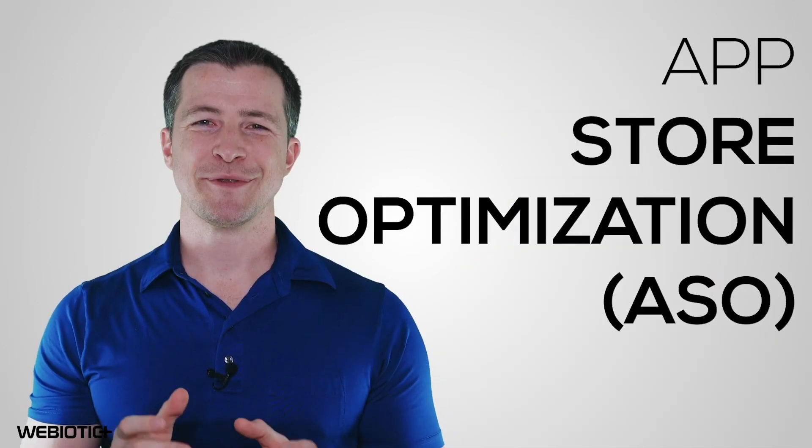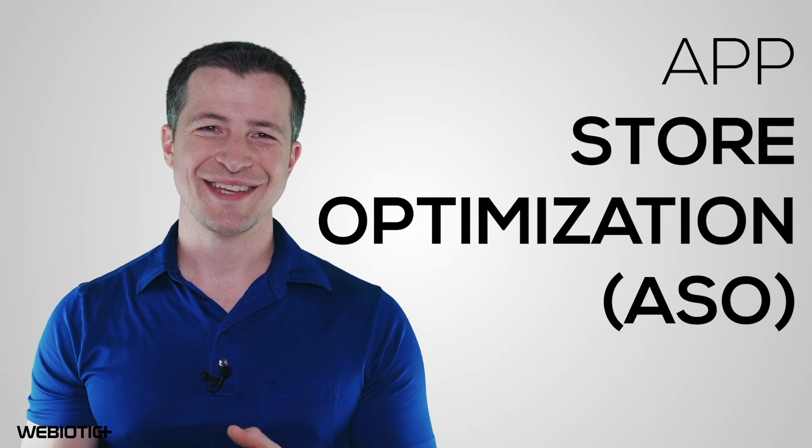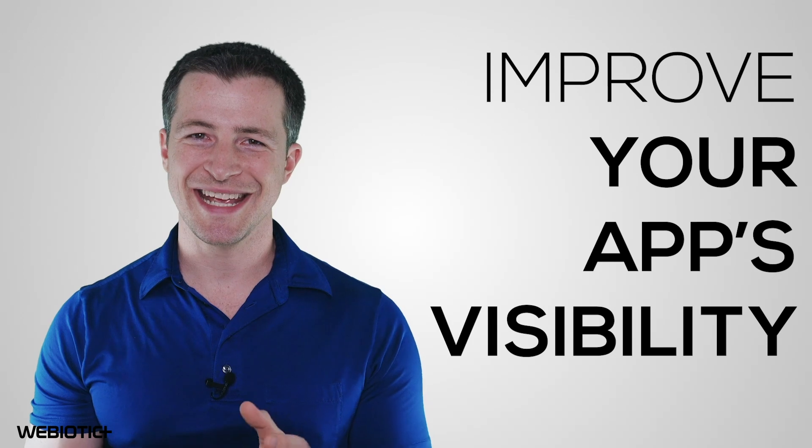App Store Optimization, ASO. ASO is the ultimate way in which you can improve your app's visibility in app stores. There's a variety of factors that can affect an app's ranking in an app store, like images, keywords, descriptions, and much more.